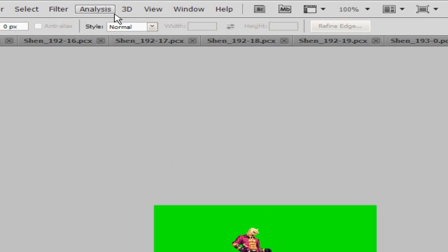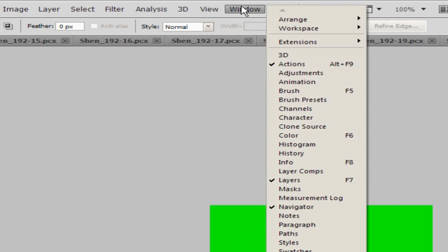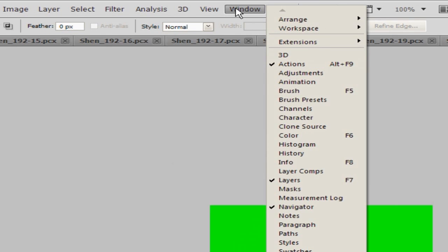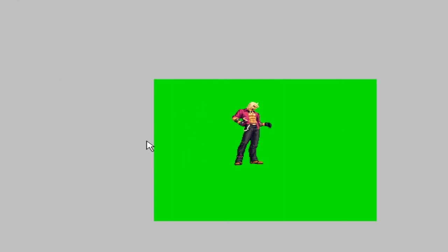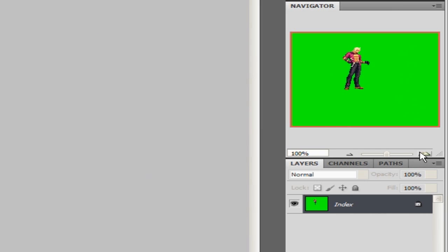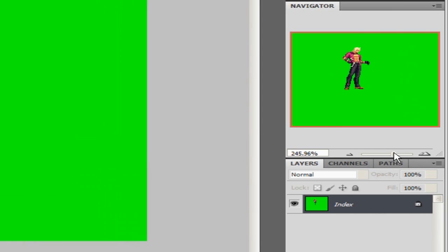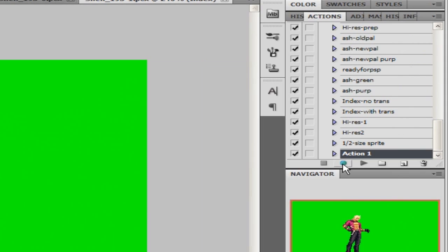To view the Actions panel, go to the Windows tab and click Actions — you should see it appear on the side. Sorry, I don't know all the technical terms, I don't deal with them much. All the sprites that I opened are ready.